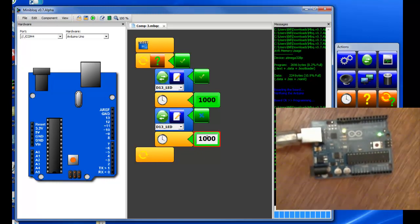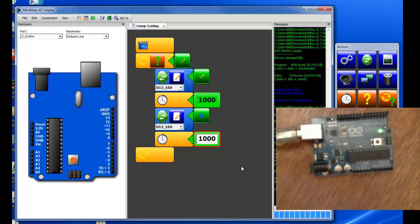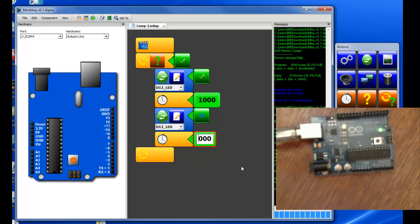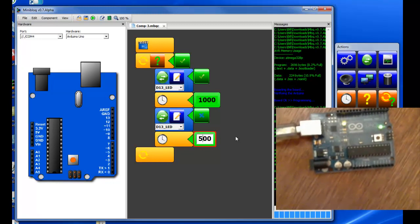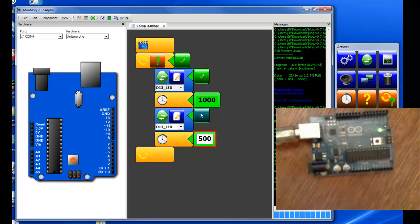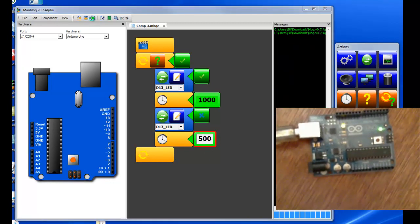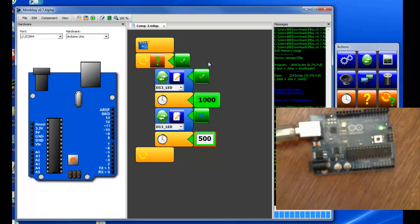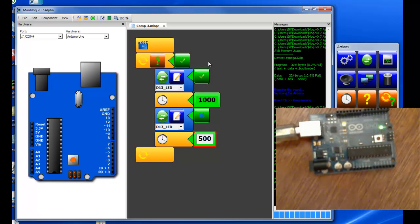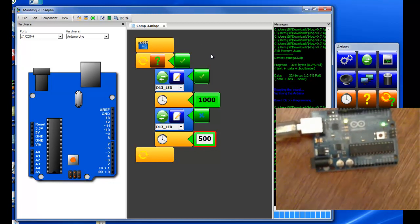You don't have to keep the two values the same. I could have it coming on longer than it is off. It's very easy. Just change the bottom value. Reprogram it and there you see it blinks kind of irregularly now.